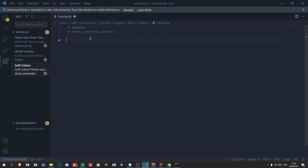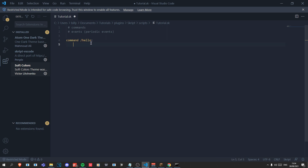First things first, we'll start with commands. Commands always follow the same structure, give or take a few optional syntaxes. We need to write 'command' and a space followed by a slash — which is optional — then the name of the command; mine's going to be called 'hello'. Finish the line with a colon, tab out and add an indent. This is very important because Skript is very dependent on indents — if you don't have indents in the correct position it's just not going to work properly. Then we write 'trigger:' colon, tab again, and for this example we write 'send hi to player'.